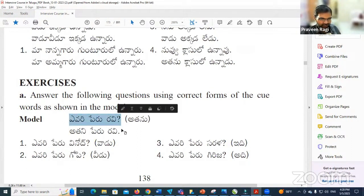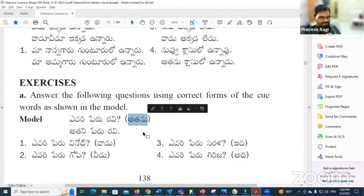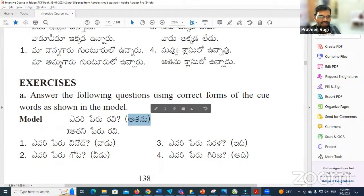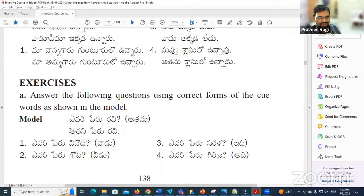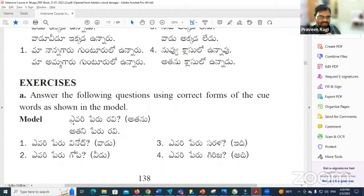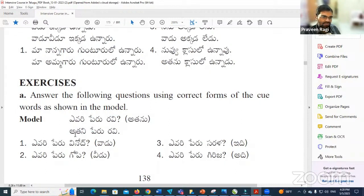This is the question-and-answer format. We make the answer from the reference. Atanu becomes Atani. Peru Ravi. So Atanu means 'he' and Atani means 'his.' Yavari Peru Ravi means 'whose name is Ravi.' The answer is: Atani Peru Ravi — his name is Ravi.